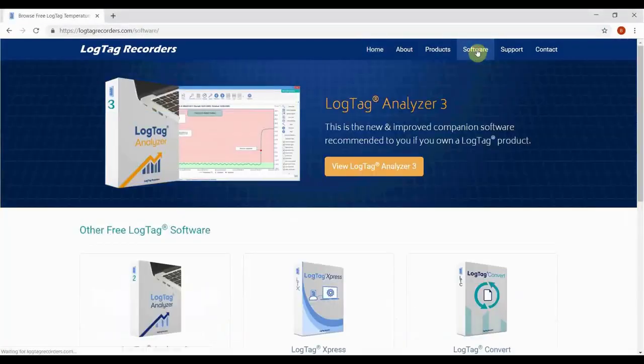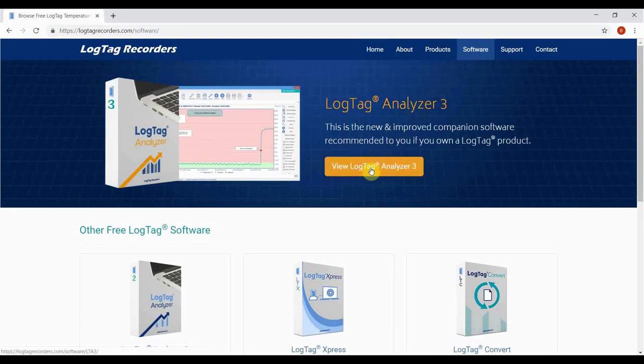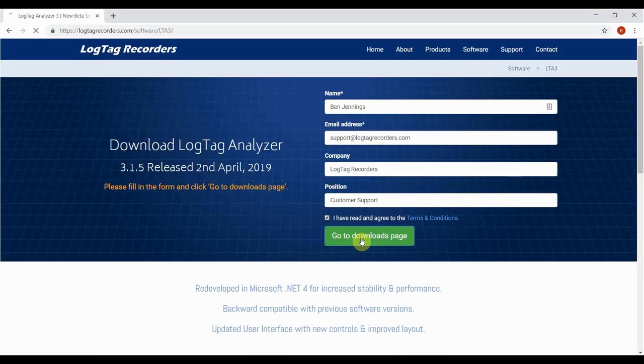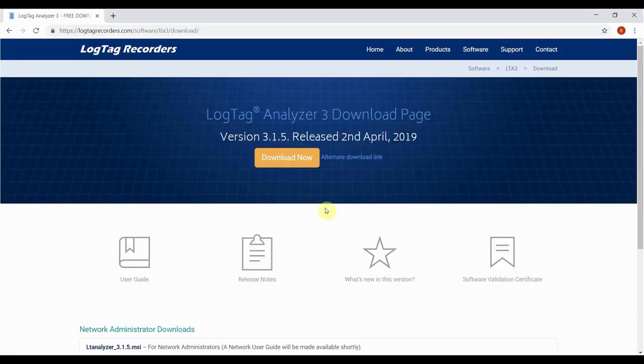Navigate to software, click on LogTag Analyzer 3. Enter in your details and finally click download now.